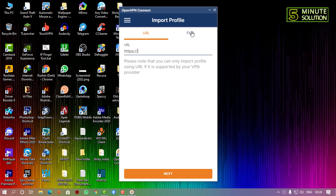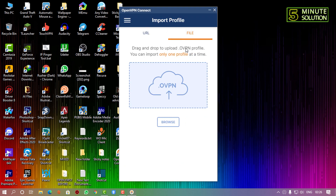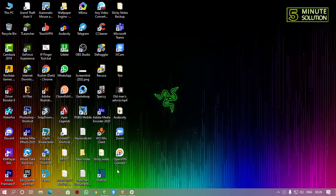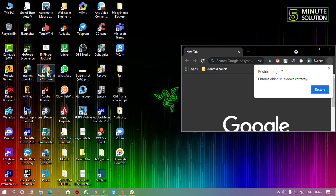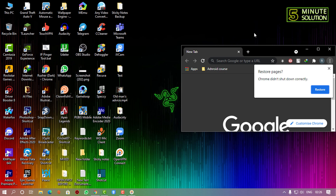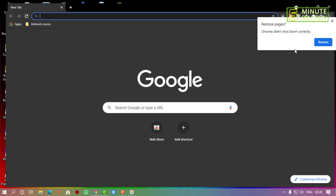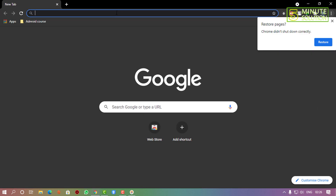You need to agree to the terms and conditions. Then if you click on File, there will be an OpenVPN configuration option. You need to find a config file to import.